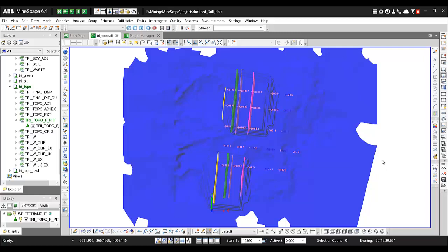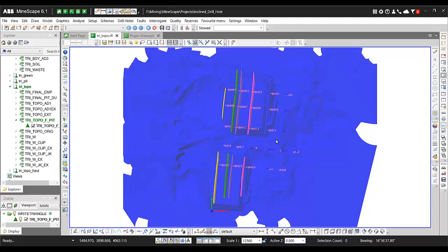So how to use it? First of all, you need to open your triangle files or your design file that you want to include in your section. Let's say that in this case, I'll open my triangle, the topographic triangle, and then I open also the coal scene and also my layer of the drill hole.